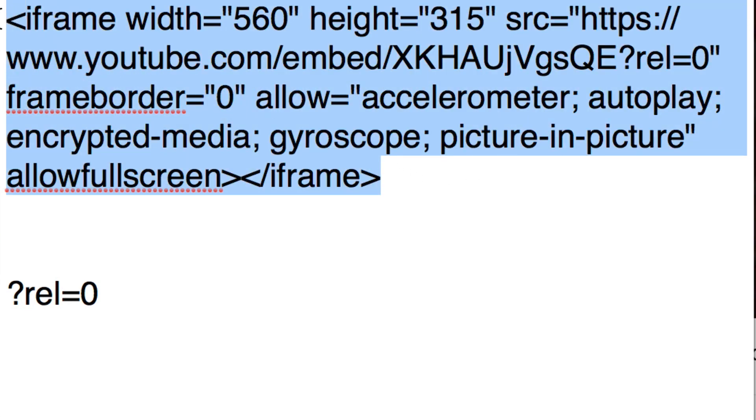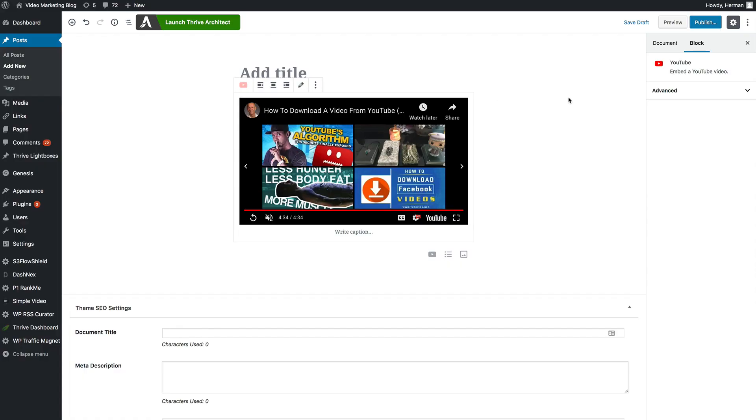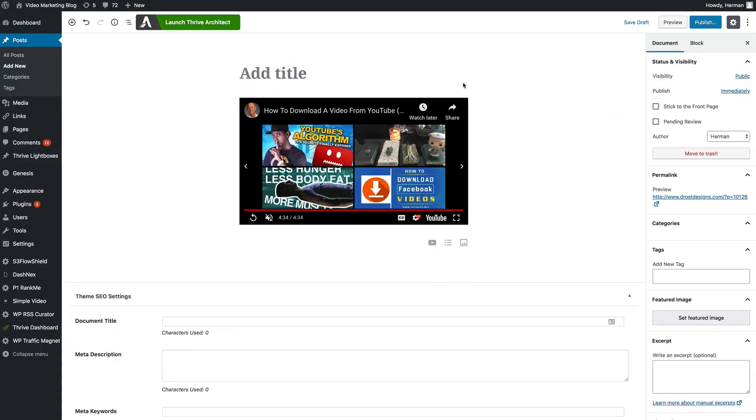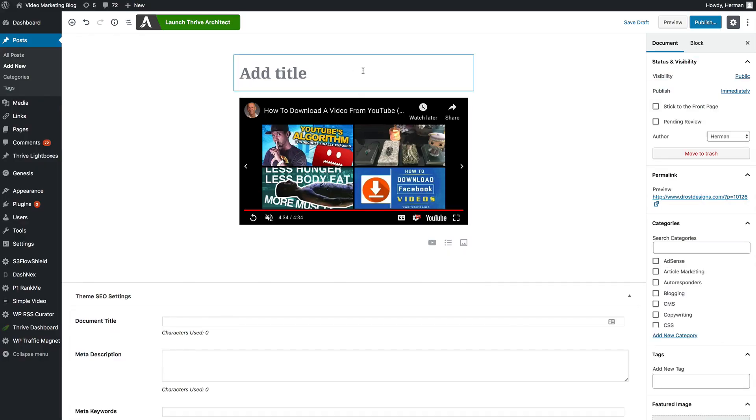Now, I'm just going to highlight the whole embed code, copy it, go back to my post. We're in the block mode of YouTube at the moment. We're in the visual editor of YouTube so we want to go to the code editor so hover over the three dots.